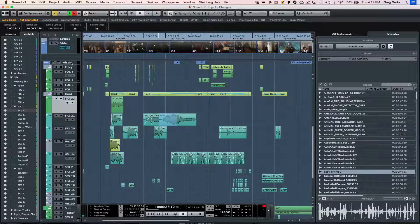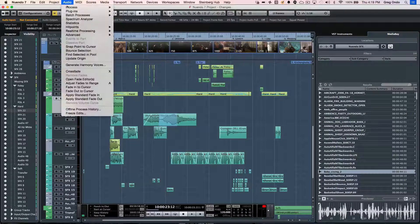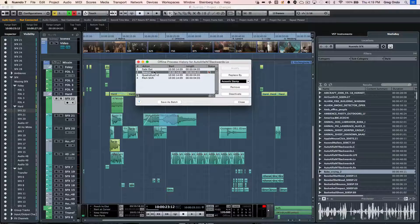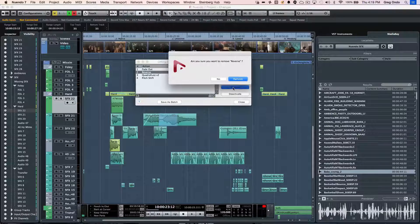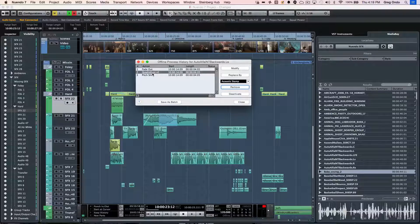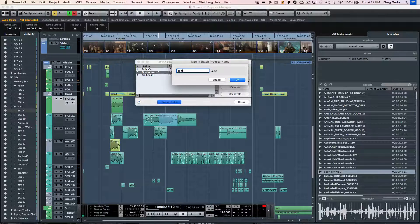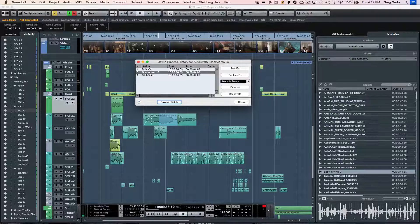Let's say I'm done editing, I've saved a project, uploaded it on a network, or given it to someone via a hard drive, and they didn't like my particular processing. We can come over here and go to the offline process history. I can see my fade out, the reverse, the Quadrifa plug-in — and this works with any VST plug-in — and my pitch shifting. Let's say they just wanted to get rid of the reverse. So instead of having a straight linear undo history, I could remove just the reverse without affecting the fade out, the Quadrifa, or the pitch shift. And that's even after saving the project. If you find that you have particular processing chains you use repeatedly for different projects, you can save this as a batch — for example, 'this is great for bomb sounds' — and that batch process could be called up at any time.